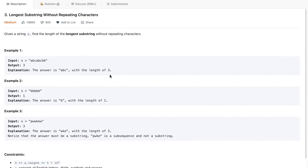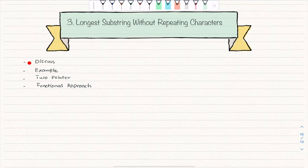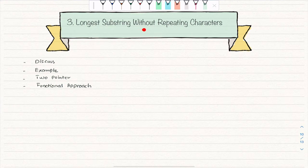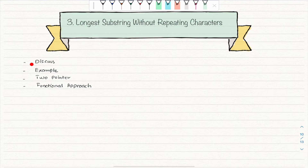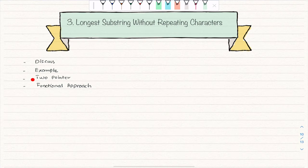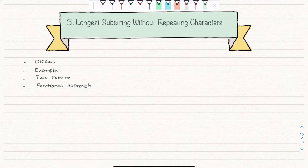Let's see how we can implement the two-pointer coding pattern to solve this. We'll discuss what is given, what they're asking, take some examples, look at why we apply the two-pointer pattern, and finally look at the functional approach.